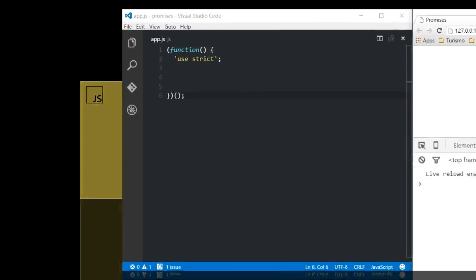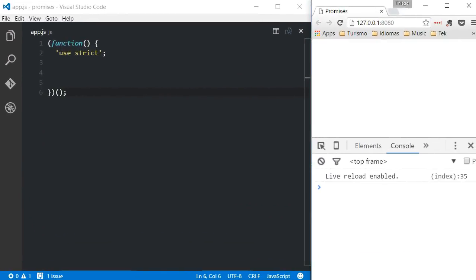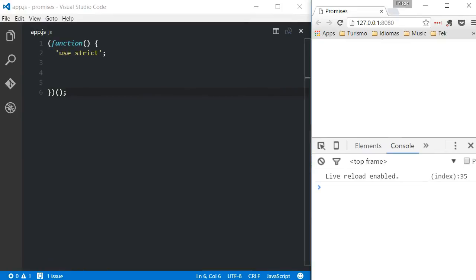A promise is an object that represents a value that may not be available yet. It's used for asynchronous operations such as an HTTP request. When you have a promise, you have to guarantee that the request made will be completed. It may be concluded with success in which case the expected value will be passed back, or it can be completed with a rejection where a reason will be passed back.